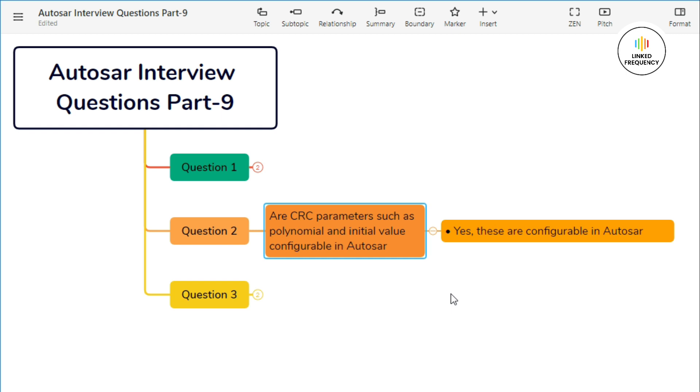Let's look into detail of both of them. First is polynomial selection. The CRC polynomial determines the mathematical formula used to calculate the checksum. Autosar allows developers to specify the CRC polynomial based on application needs. The polynomial is typically represented as a binary number with specific coefficients indicating which terms are included in the polynomial equation. For example, common CRC polynomials used in Autosar include CRC-8, CRC-16, and CRC-32.